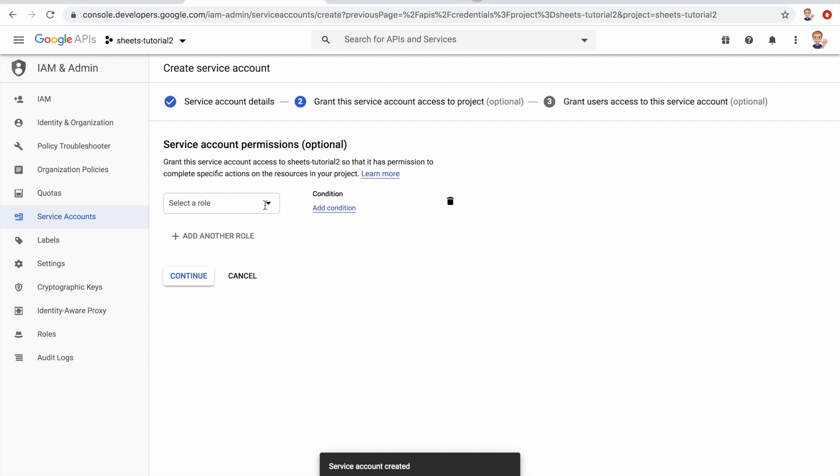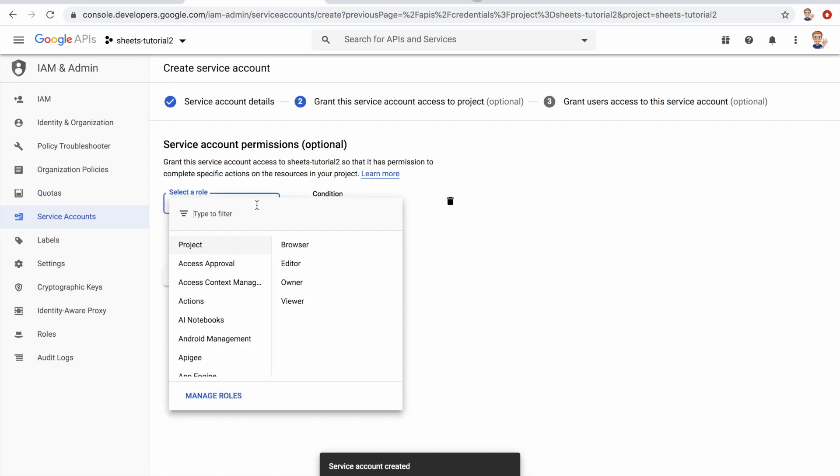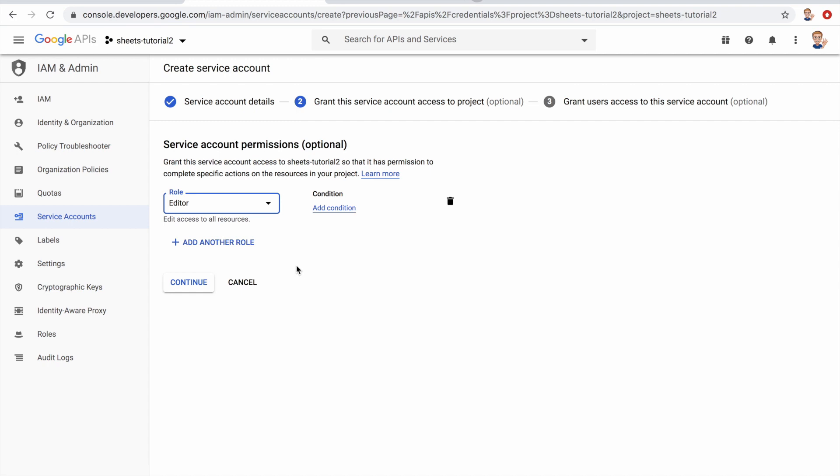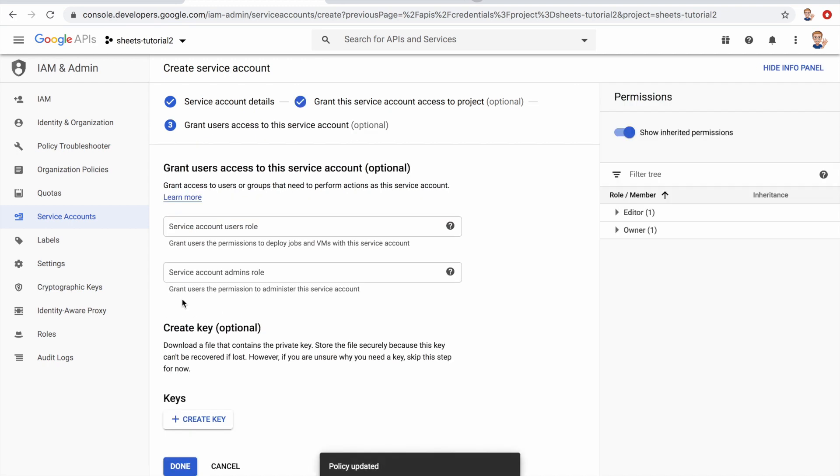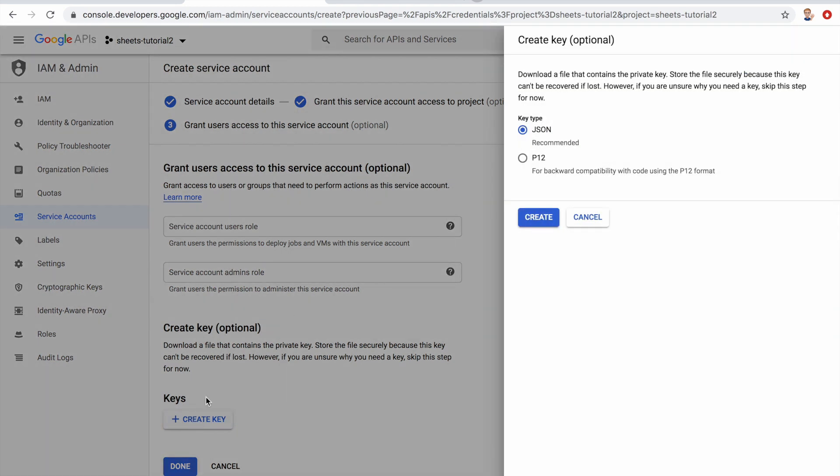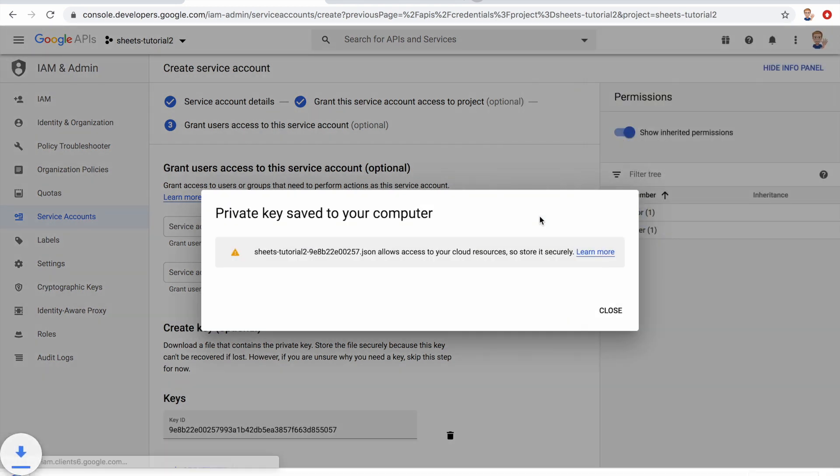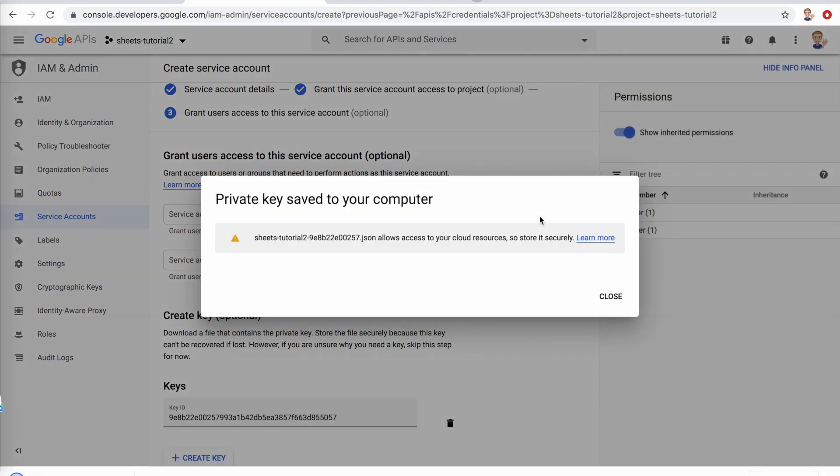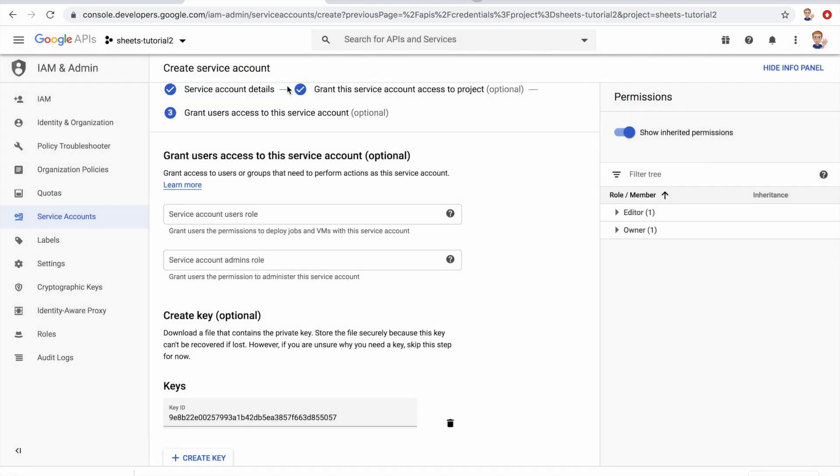Then we have to give it a role. For this we want to select project and then editor so it can modify our file, and click continue. Then we want to click create key, select JSON, and create. This will download a JSON file with the credentials. So now we are done in the Google developer console.